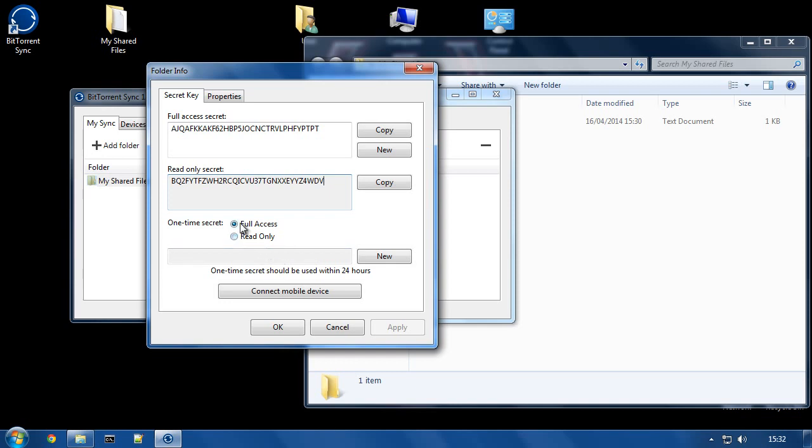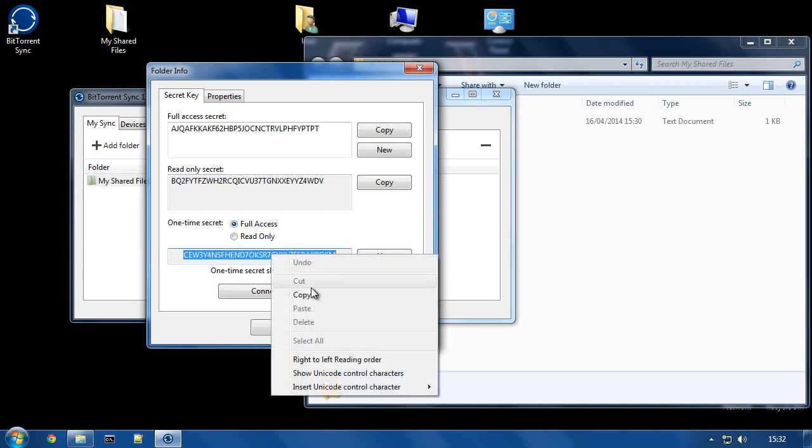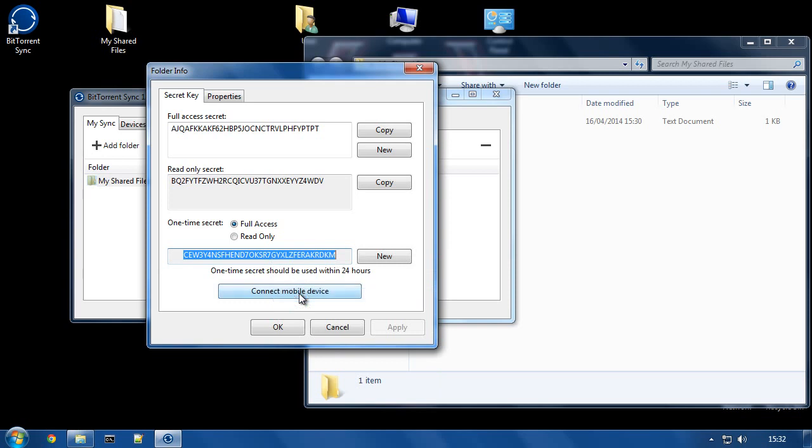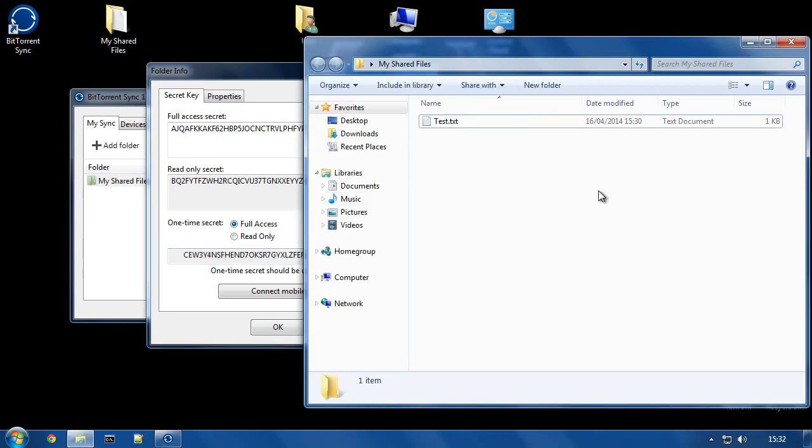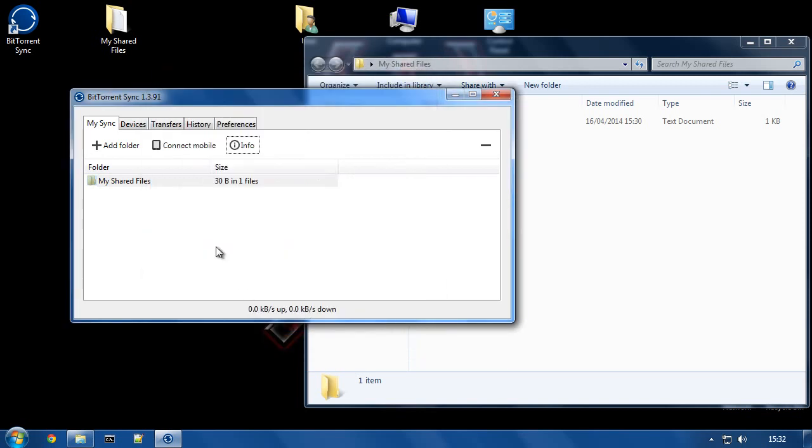So what I'm going to do for testing purposes is I'm going to create a full access one-time secret code. So now I have the code. I'm going to highlight the code, right click, and hit copy. Now, what I'm going to do is switch to a different computer and we're going to use this code to be able to get access to these files. This is going to be a full access code, so I shall be able to put files into that folder from the other computer and they will show up on this computer as well. So I'm going to hit OK on that and I'm going to switch over to the other computer.